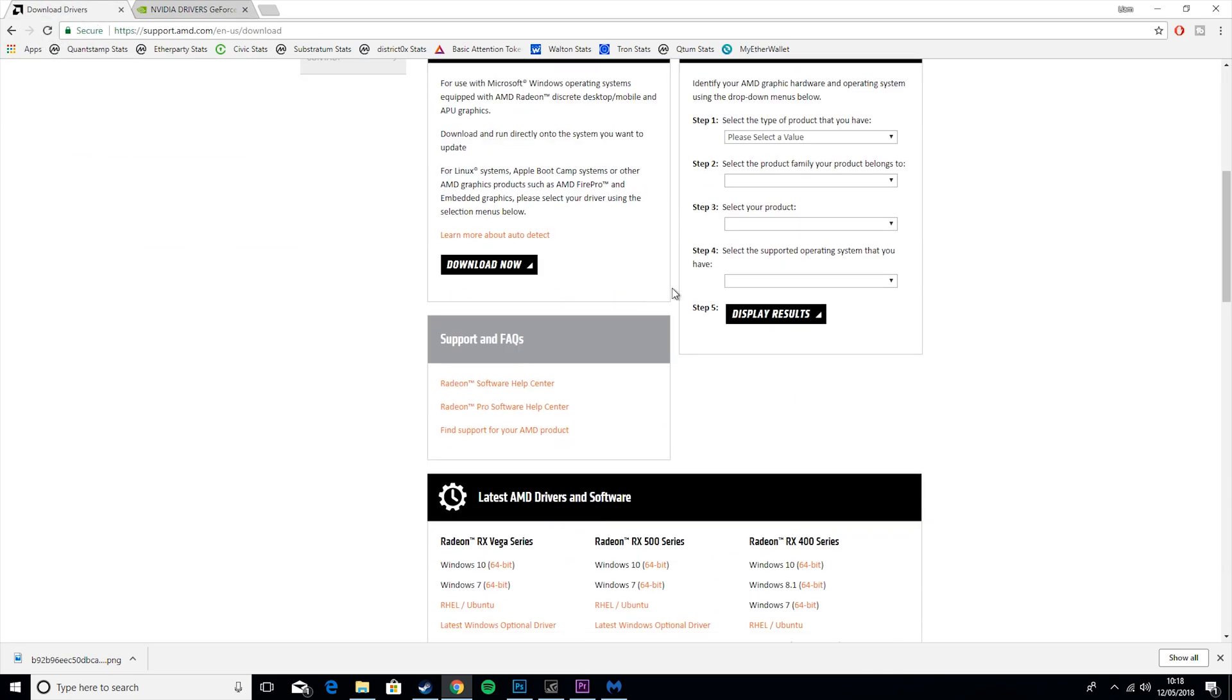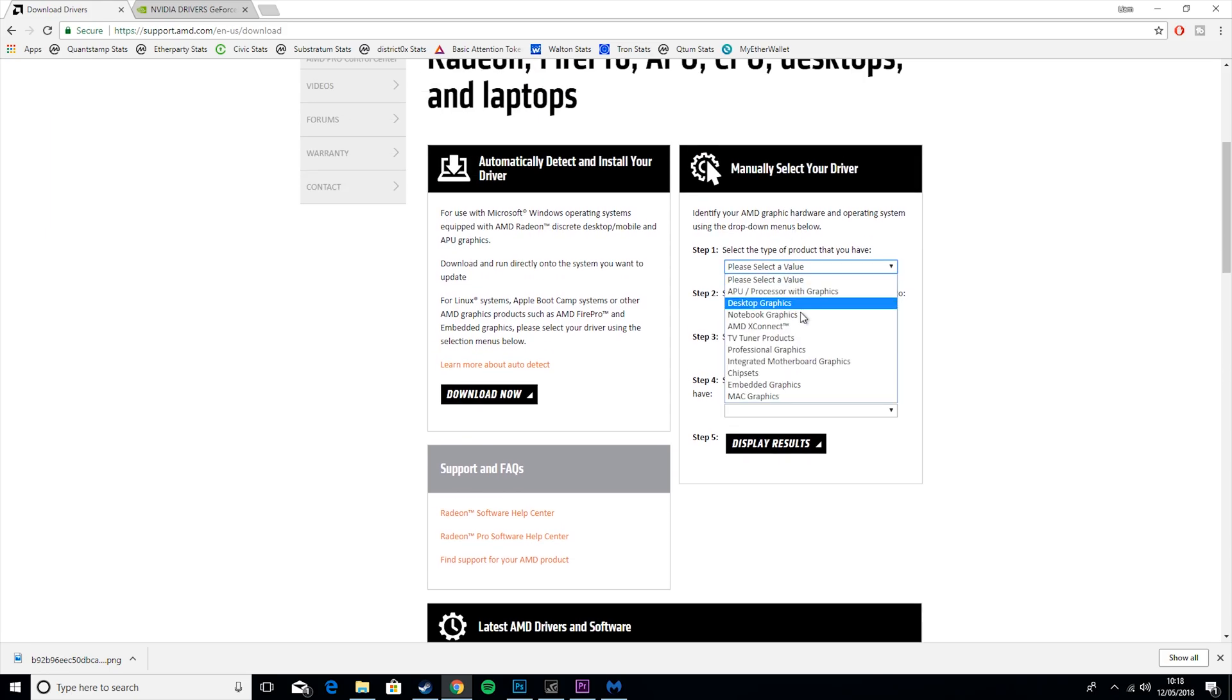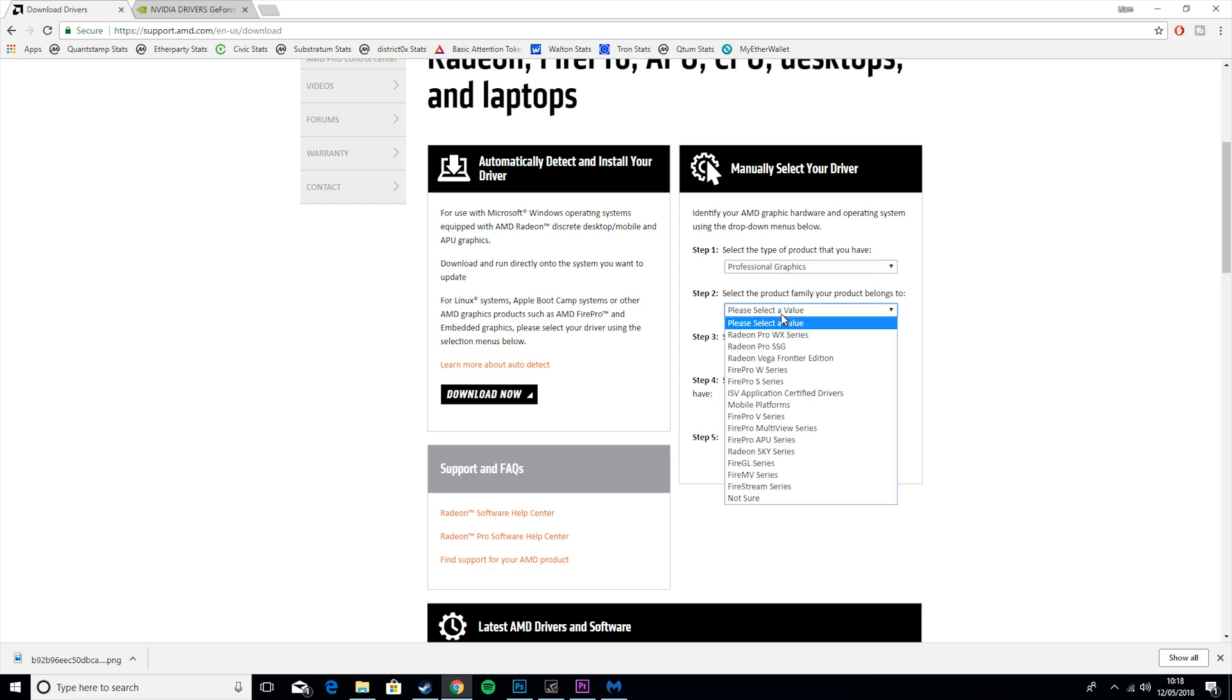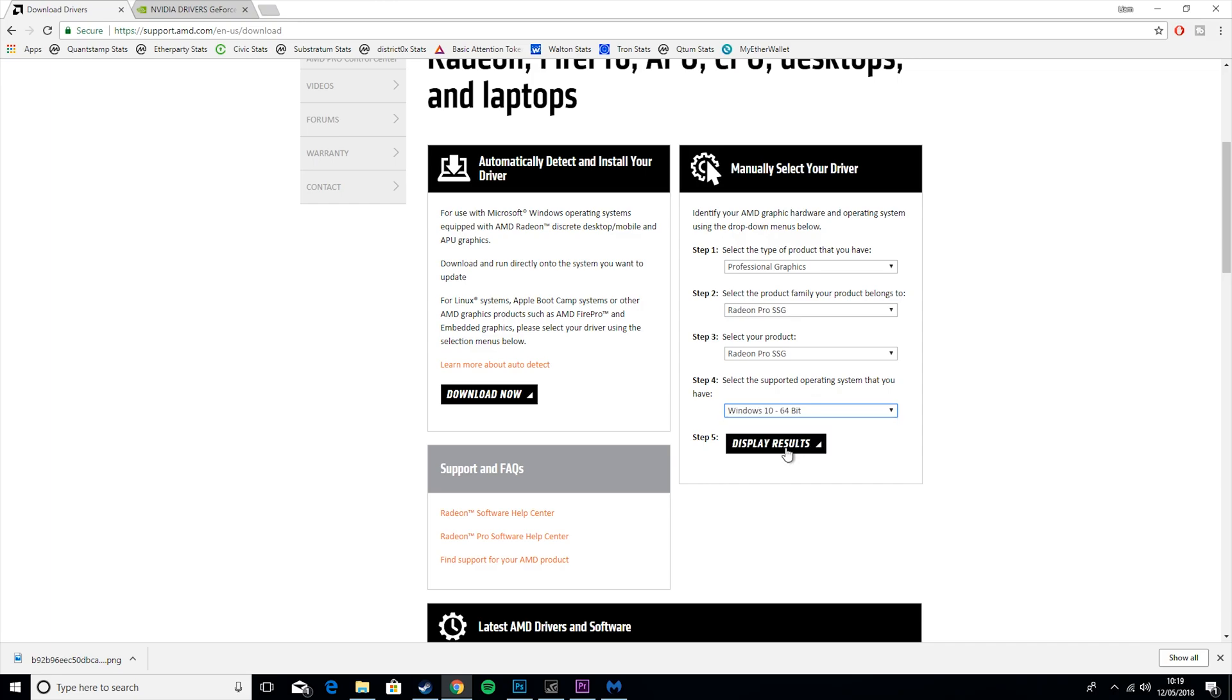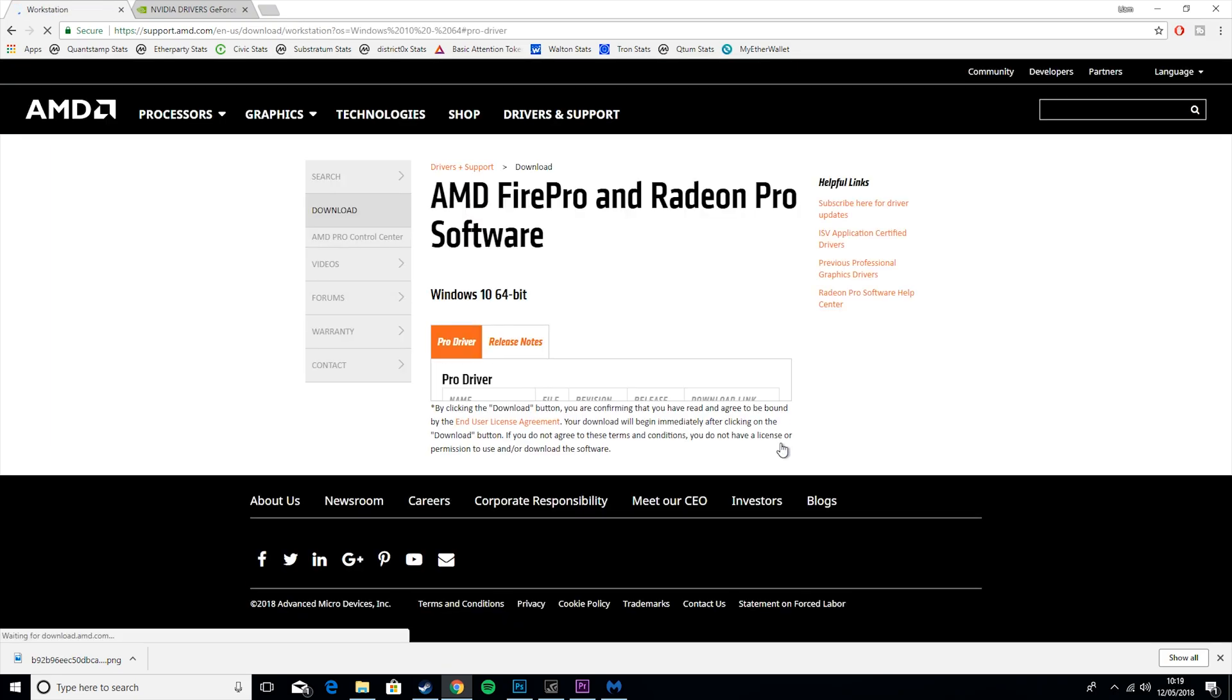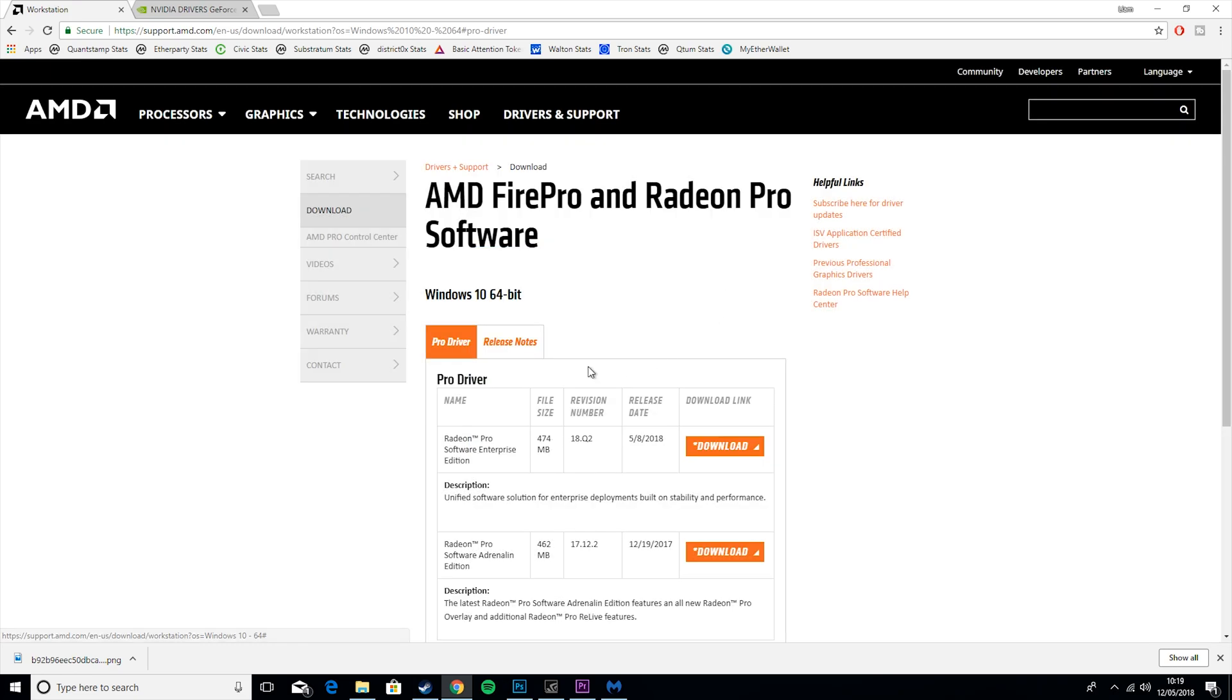Then if you go to the AMD one, if you have an AMD card, so if you wanted a Radeon, you would go to Professional Graphics, whatever Radeon you had, and then you would just select the options and display results. Then this would give you a list of drivers and you would just install them.